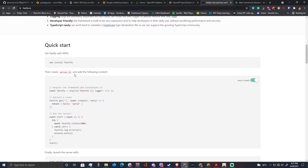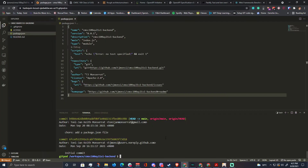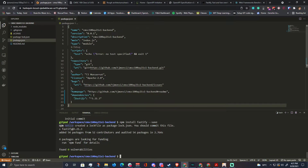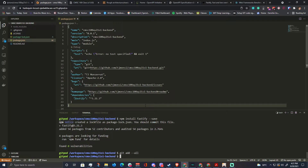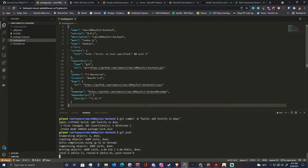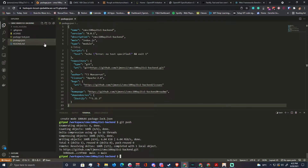We copy the npm install fastify command and install it with --save so it goes into package.json immediately. Then we git add all, git commit — 'build: add Fastify in deps' — and git push. That's now part of our setup.